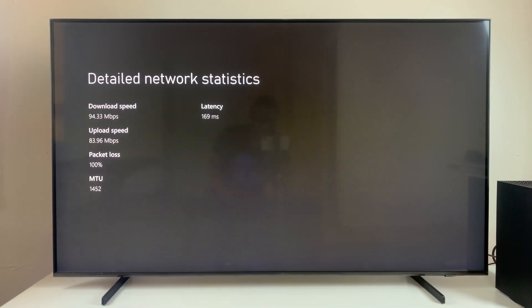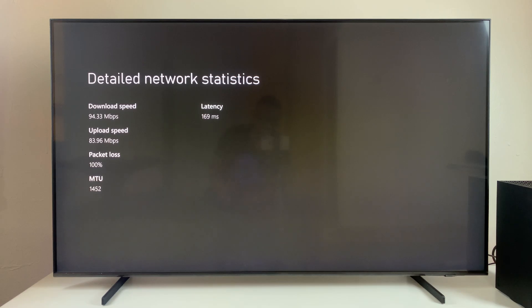Give it a few seconds to provide you the necessary details. Now as you can see, you can see the download speed, the upload speed, and all the other details regarding that wired connection.